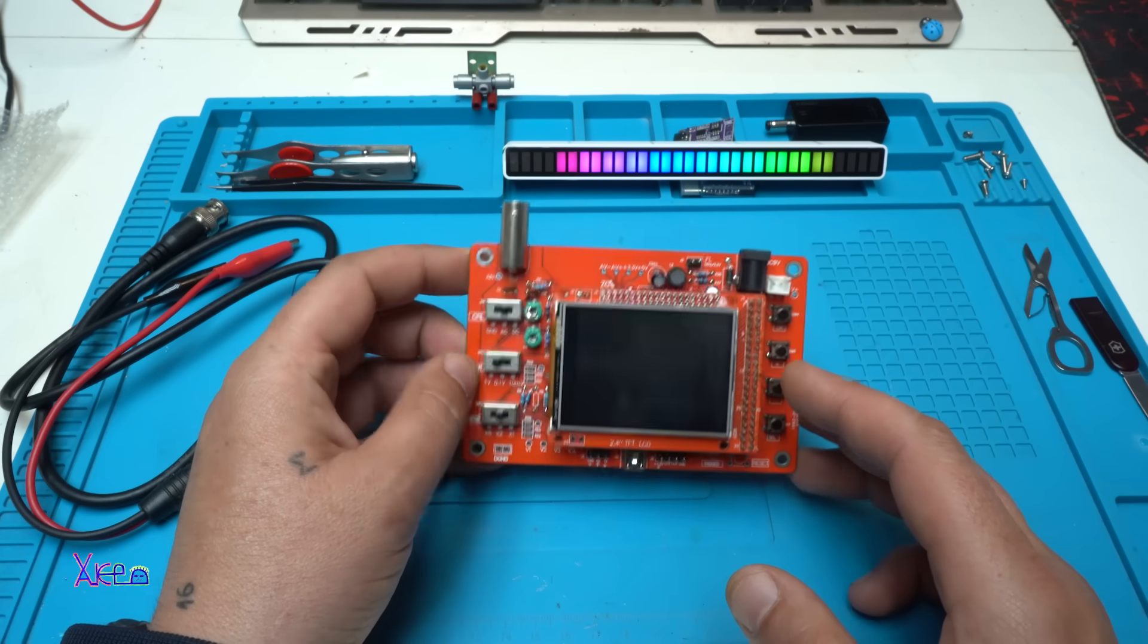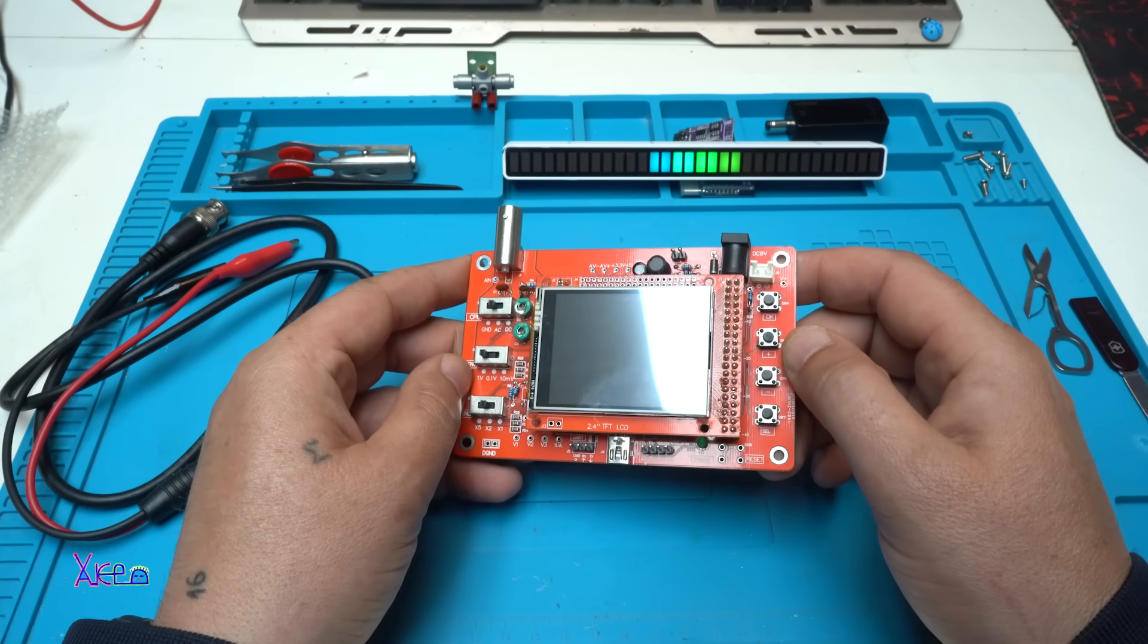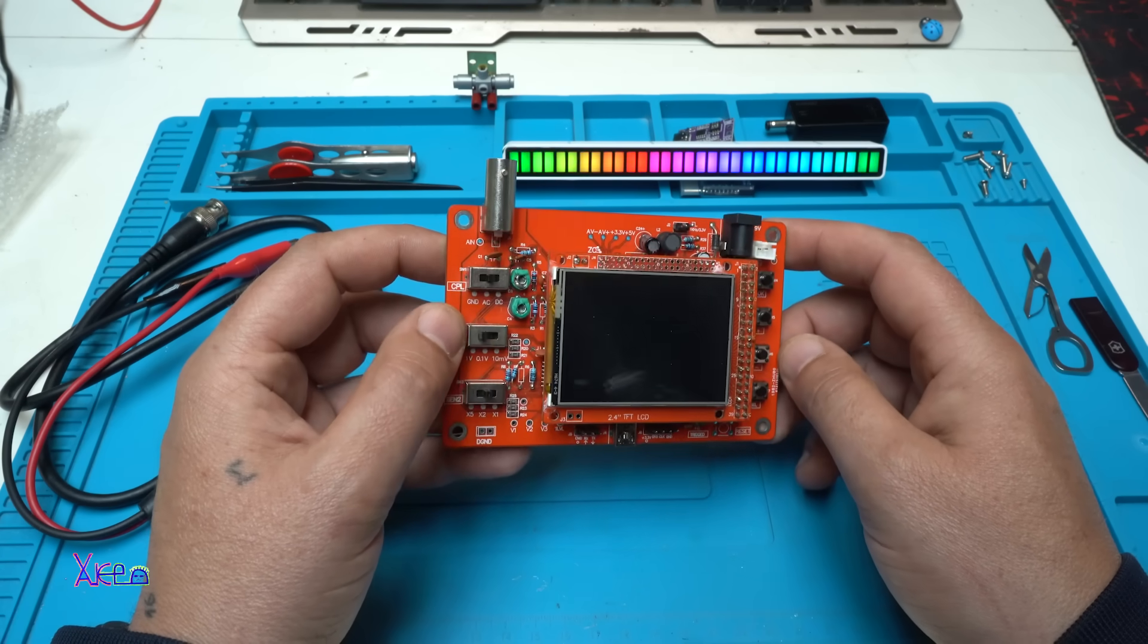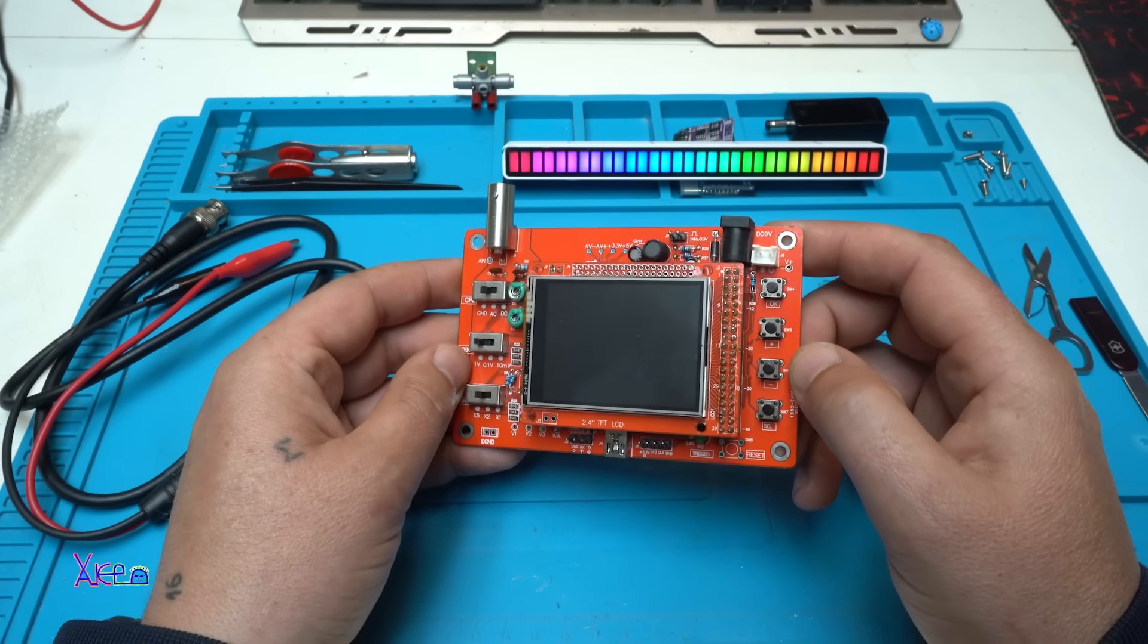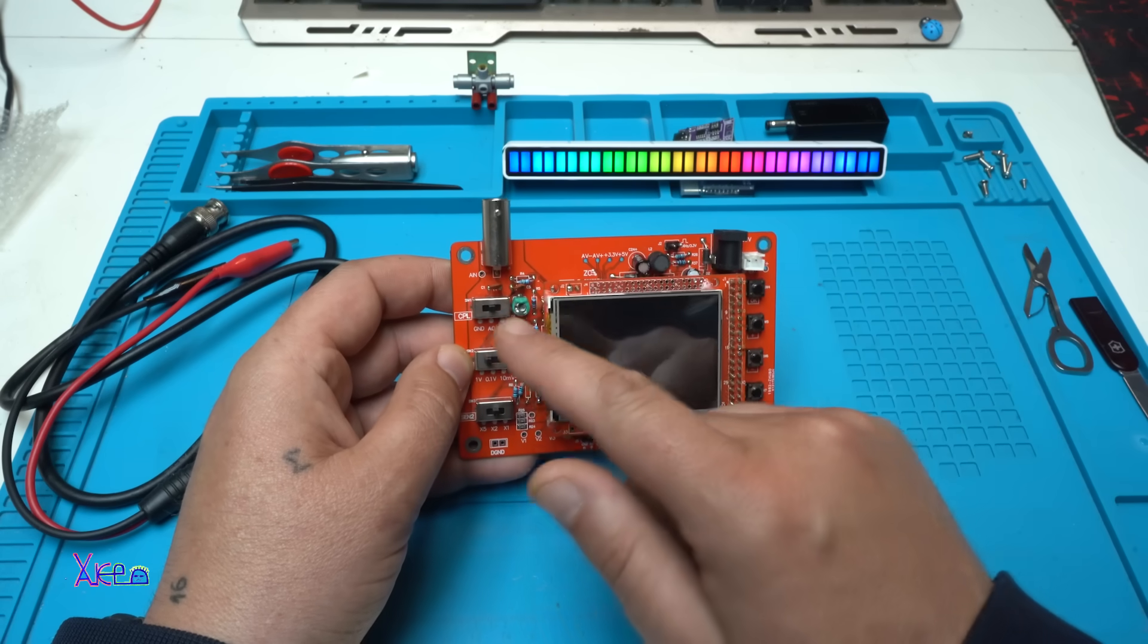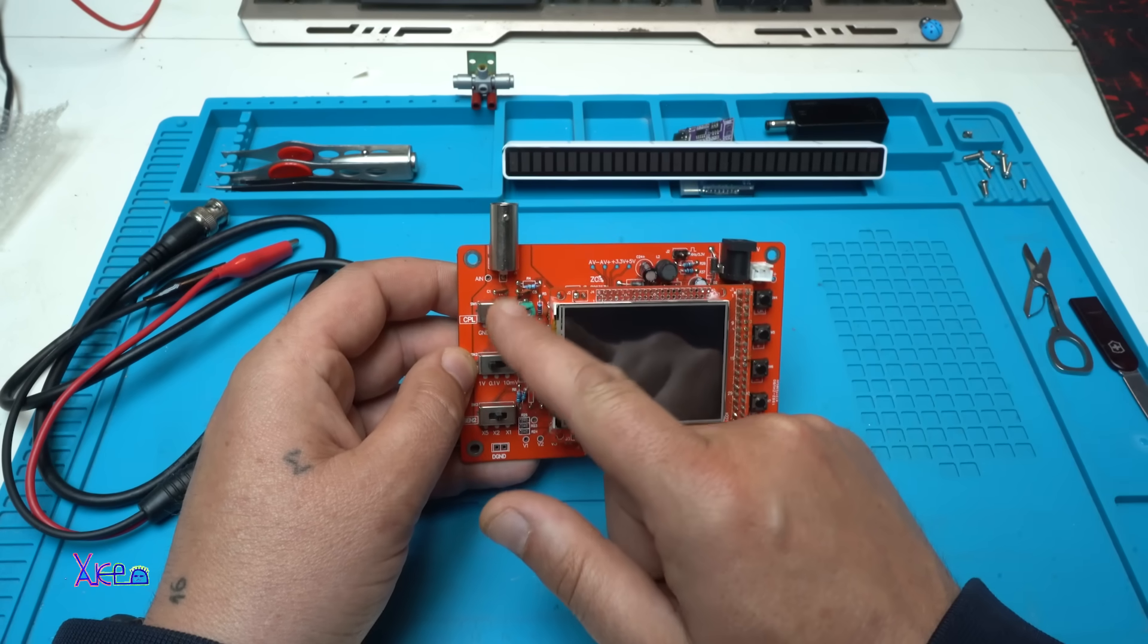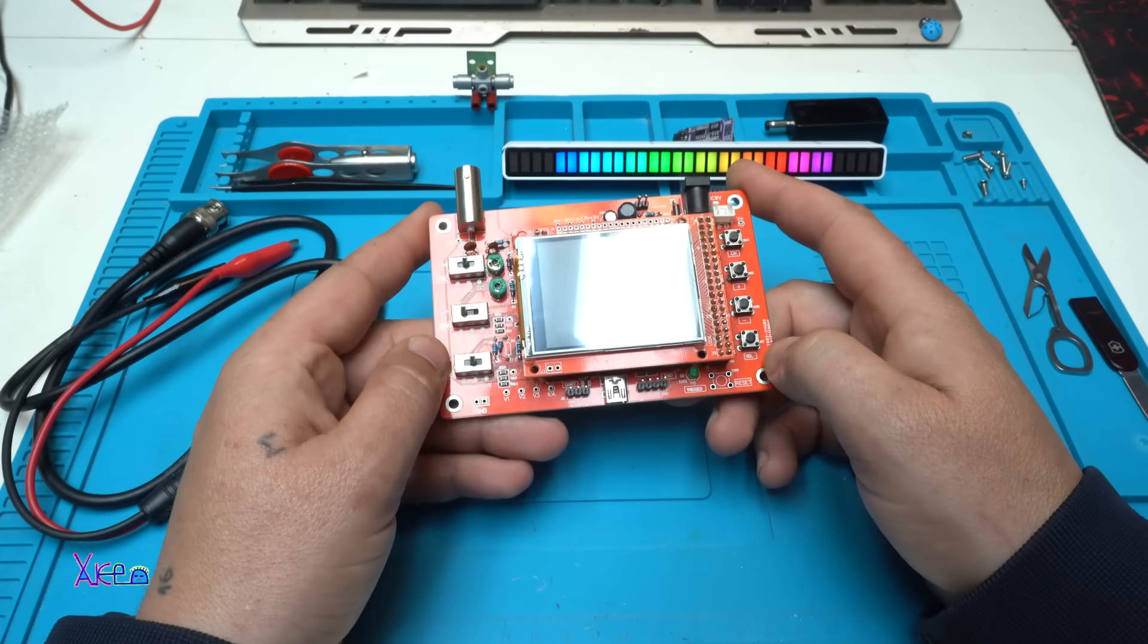Vertical sensitivity is 10 millivolts. Input impedance is 1 megaohm with 20 picofarad capacitor. Maximum input voltage is 50 volts. Coupling modes: DC, AC, and ground. Trigger modes can be auto, normal, or single shot.